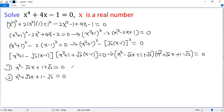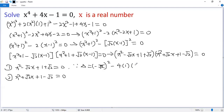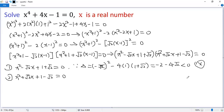The first equation has no real solution because its discriminant is less than 0. Delta equals (−√2)² minus 4·(1)·(1 + √2), which equals 2 minus 4 minus 4√2, which is negative. So no real solution.